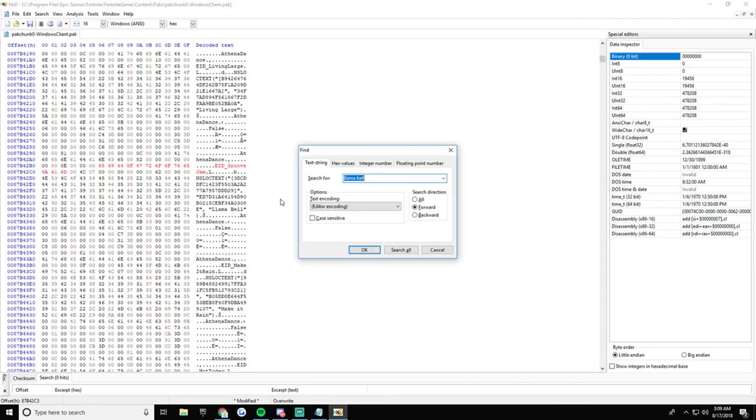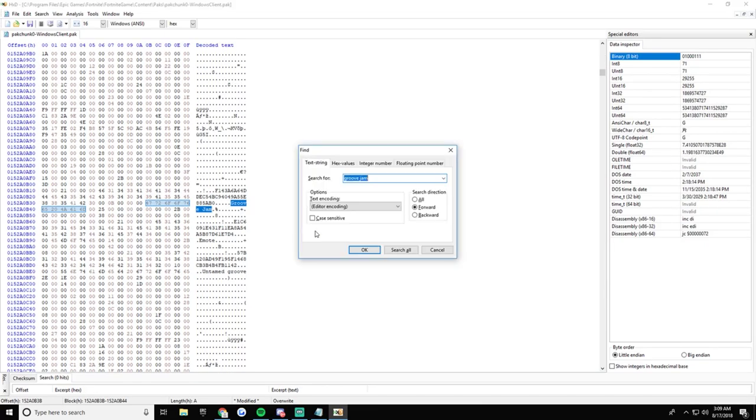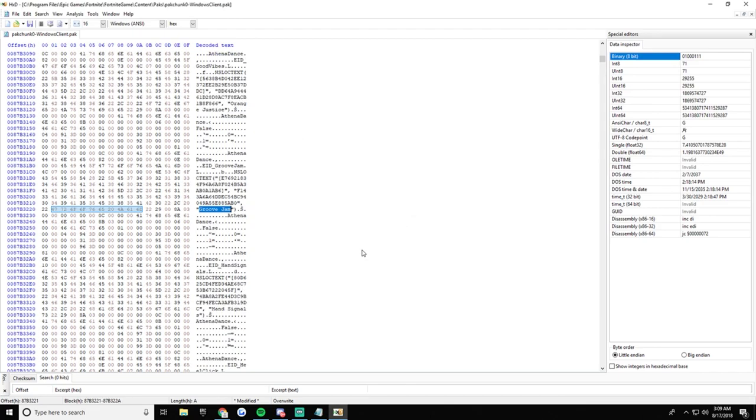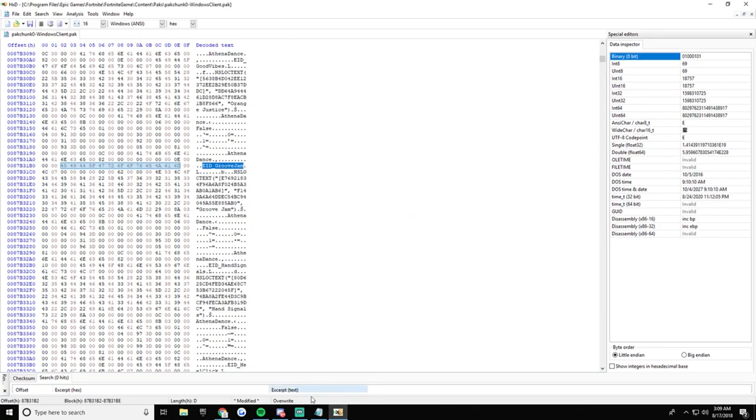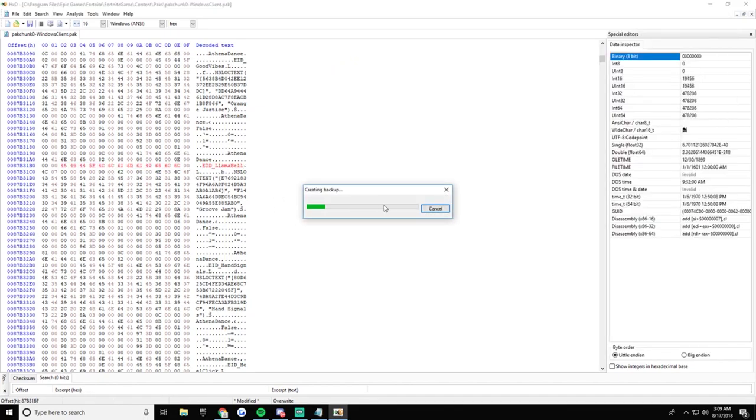And then you want to go to Groove Jam, I think that's what it is. All right, here, so EID underscore Groove Jam. And then you get the Llama Bell, substitute that, Ctrl+S just to save it.